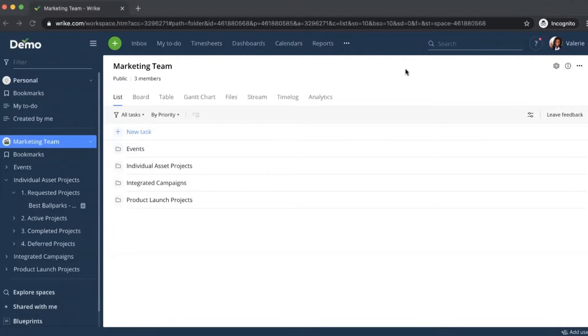Let's get started. In this situation, I'm viewing Wrike from the perspective of Valerie, the creative director of a sports media company.